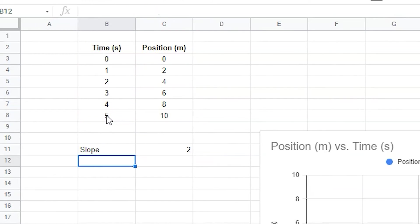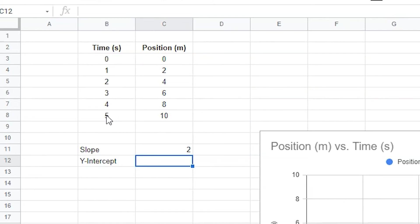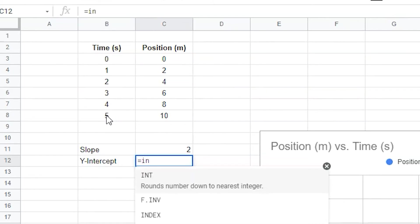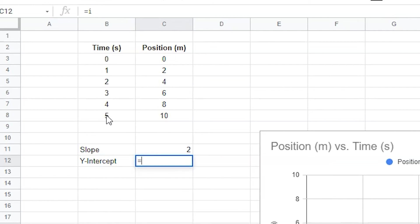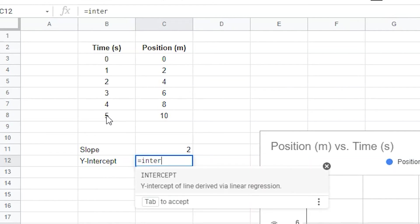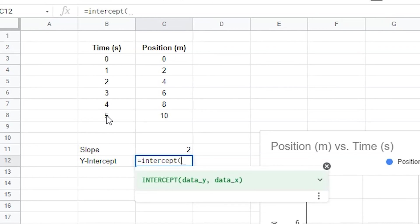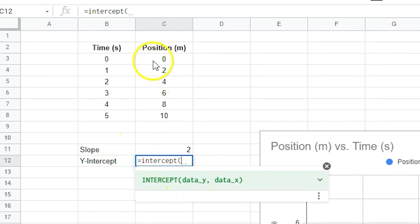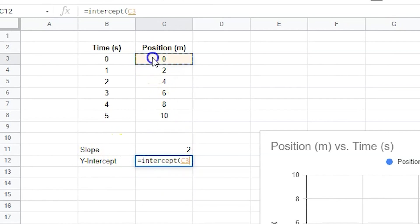You can either retrieve the y-intercept from the equation on the chart or use the intercept formula to calculate the y-intercept using your data table. Just type equals intercept and parentheses in a cell. Select all of your y-axis data, type a comma and select the x-axis data.